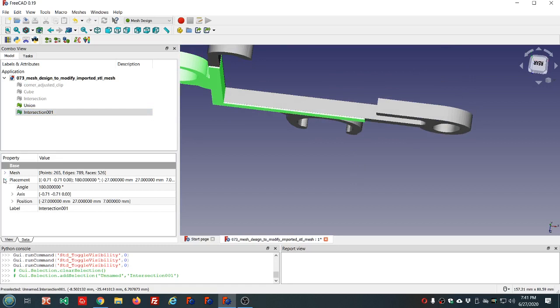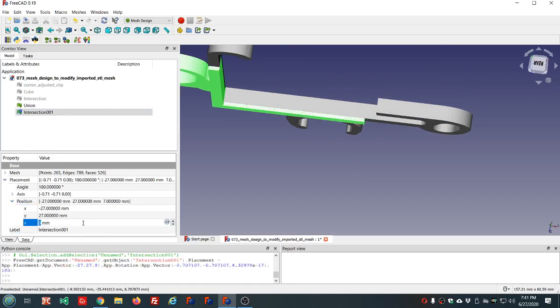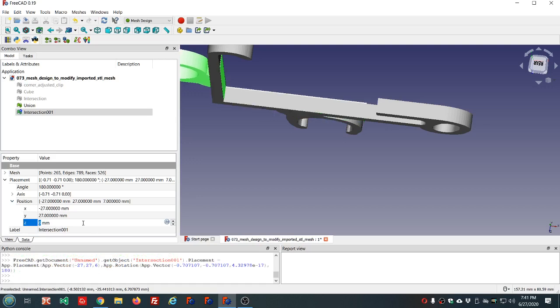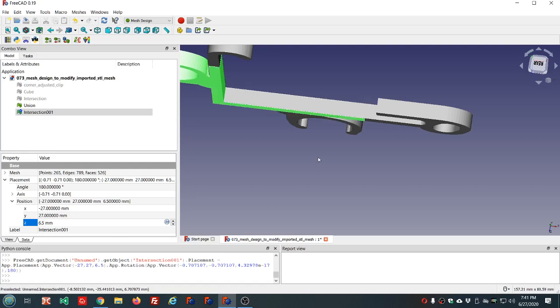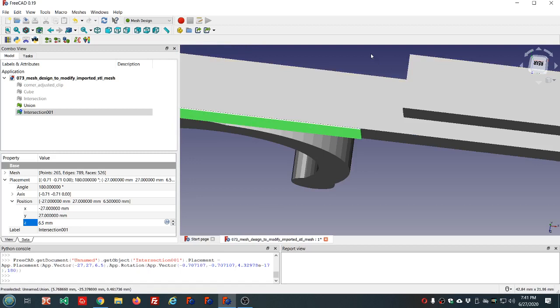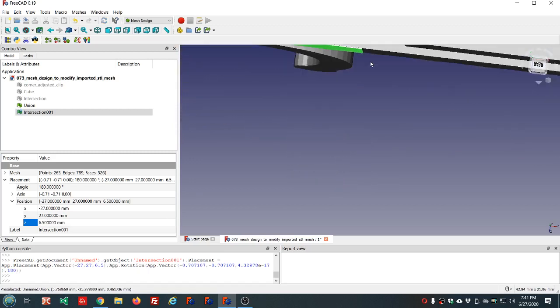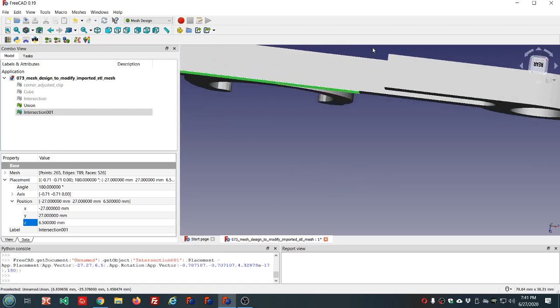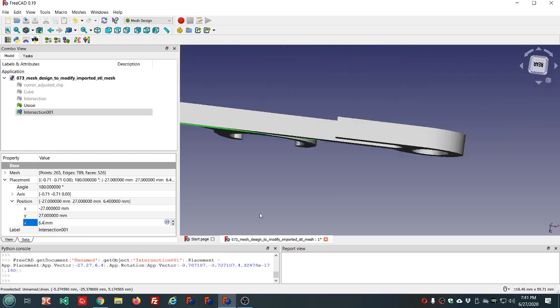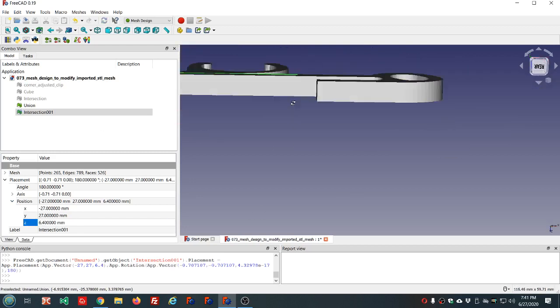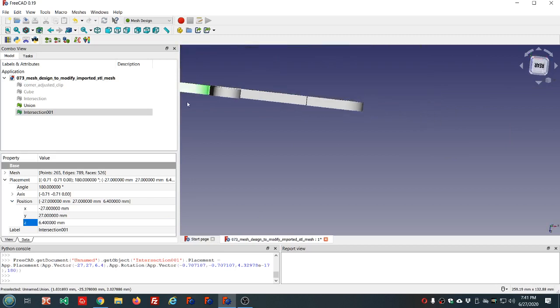I'll adjust the placement properties here in the property view. So 6 is too much. 7 is too much that way. So I'm going to say 6.5. And that's still a little bit too much. Let's try 6.4. And that looks spot on.